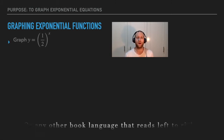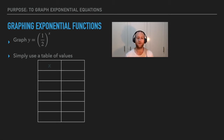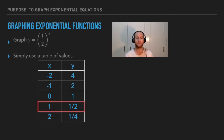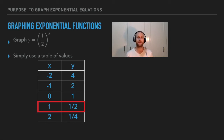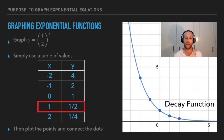Now let's graph y equals one-half to the power of x. Again using a table of values with five x values, we plug each into the equation to get the corresponding y values. Notice something special about the point where x equals one — look at the equation and compare. When we plot and connect those points, the result is a decay graph, since y decreases as x gets bigger.